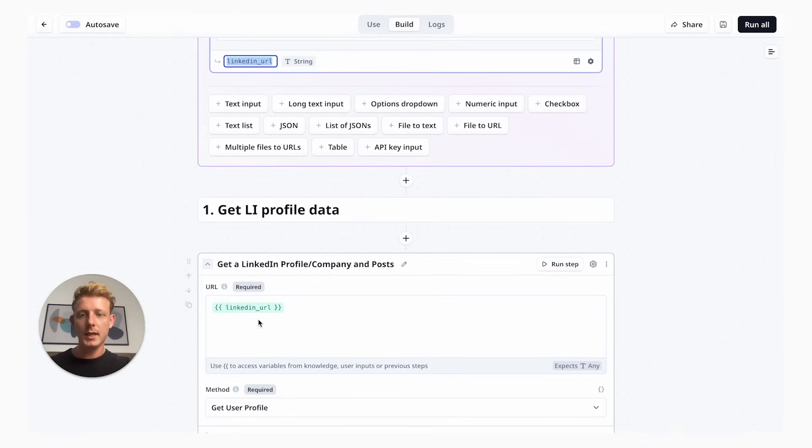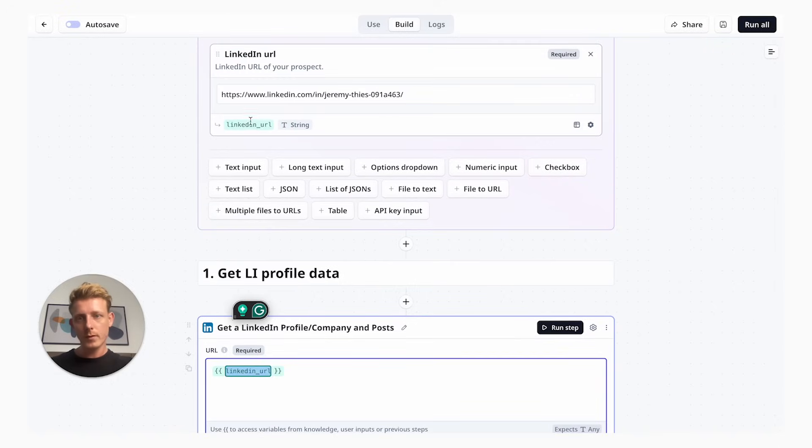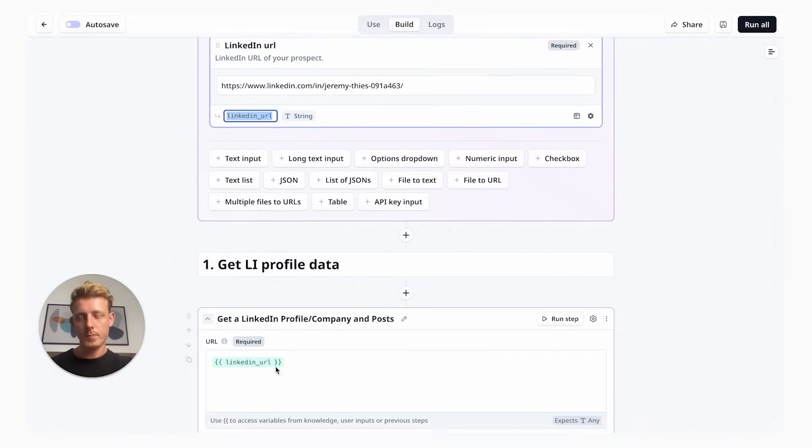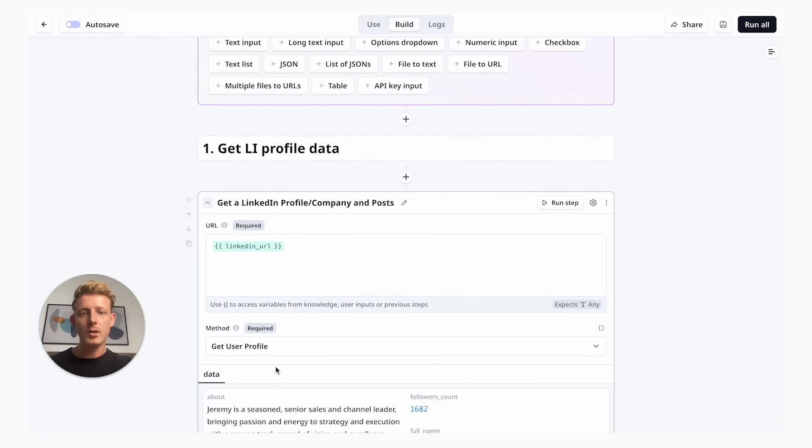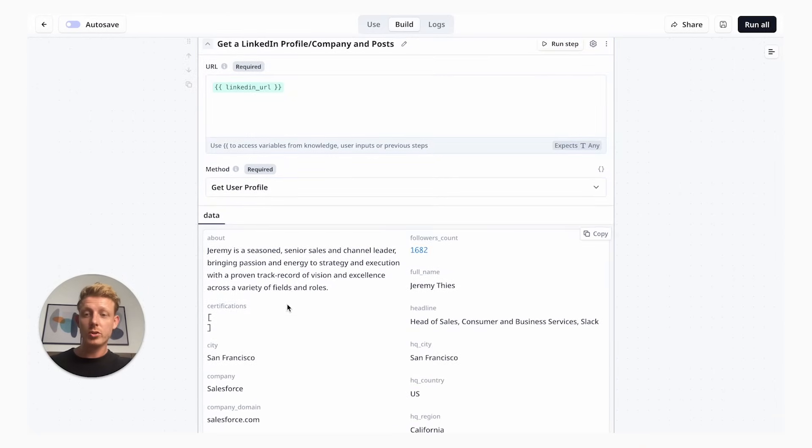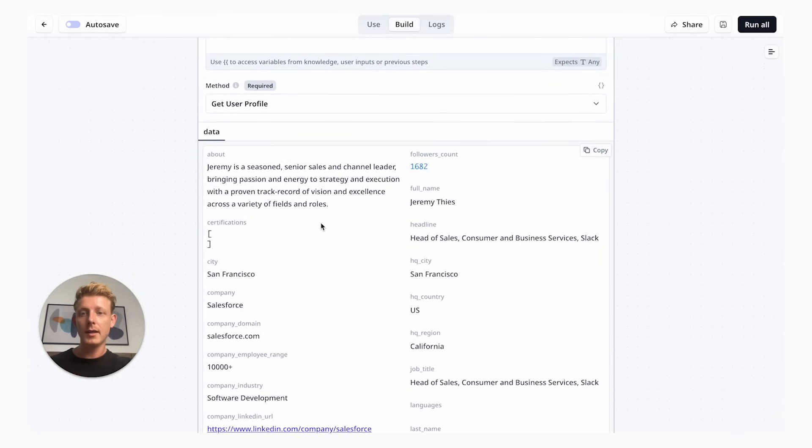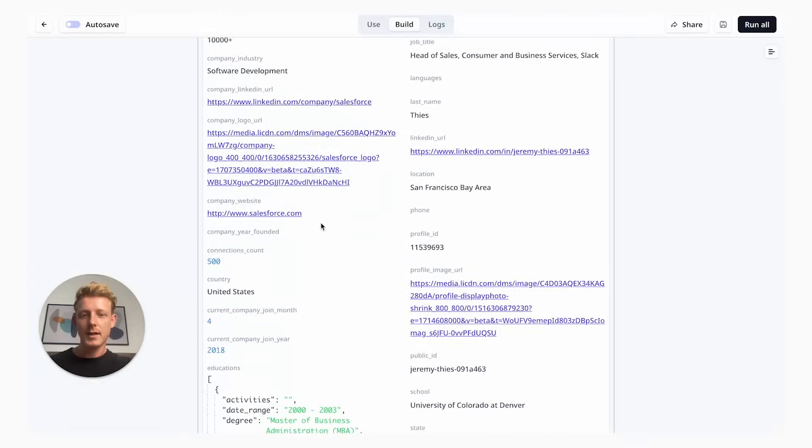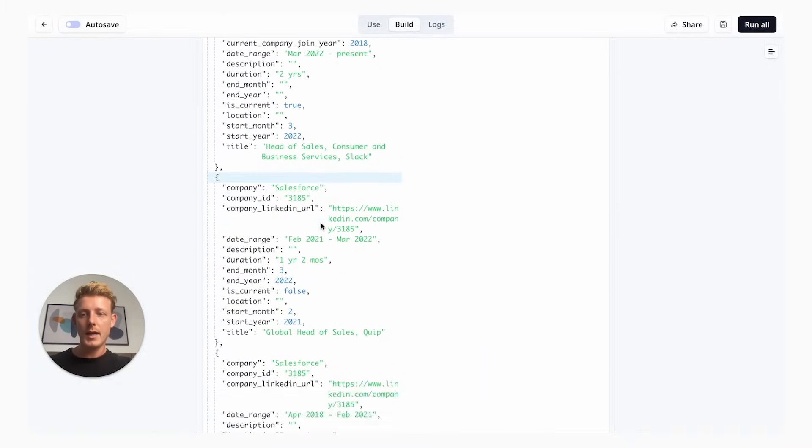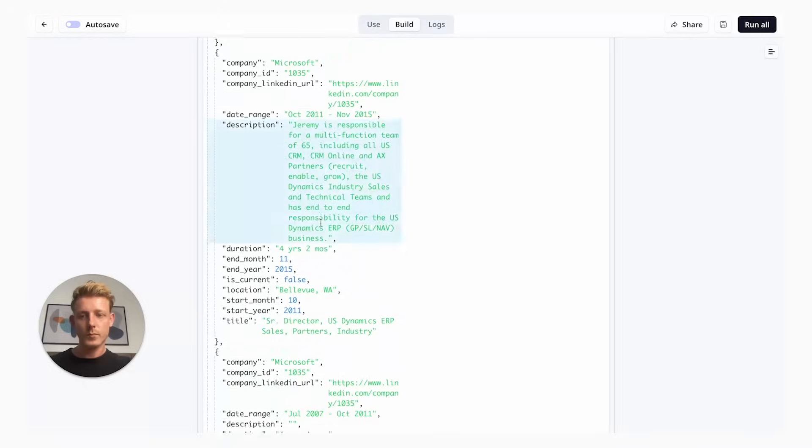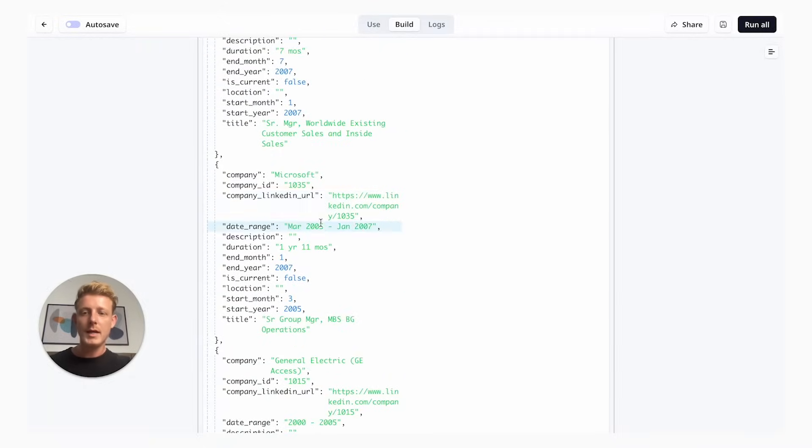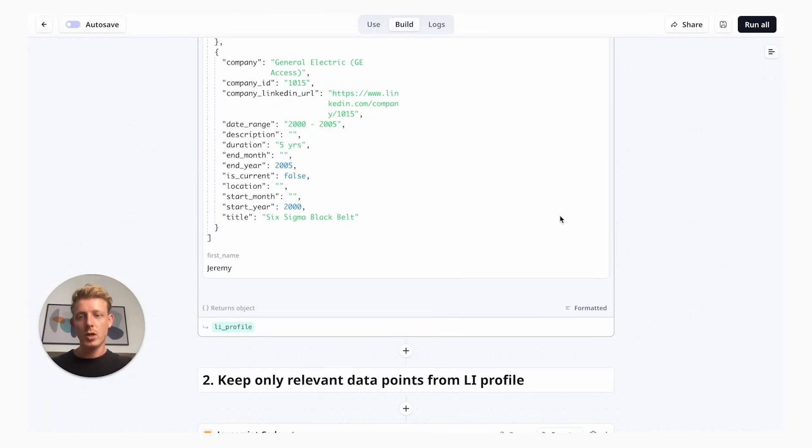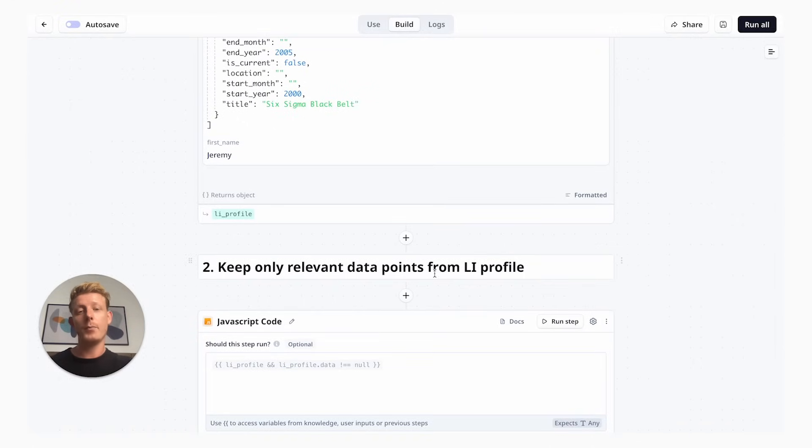Our next step is get LinkedIn profile data. This is the step where we actually scrape the data from the LinkedIn profile. I've fed it the variable from the user input, which is the LinkedIn URL. So in this step, we'll scrape the data. And as you can see, it returns a lot of data about the leads LinkedIn profile.